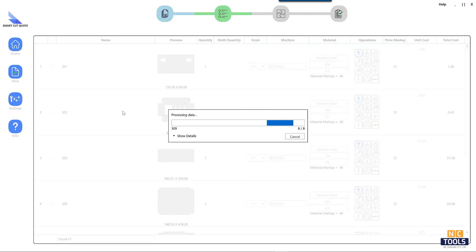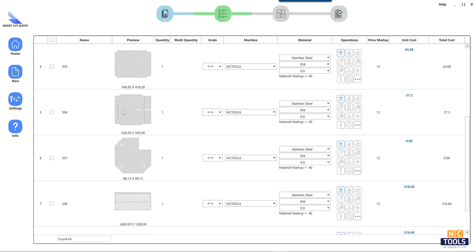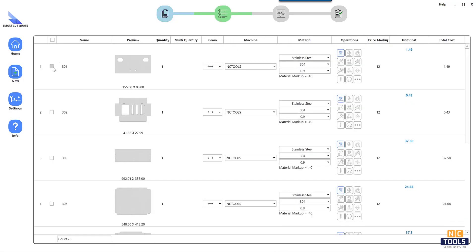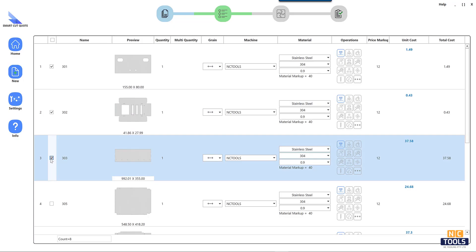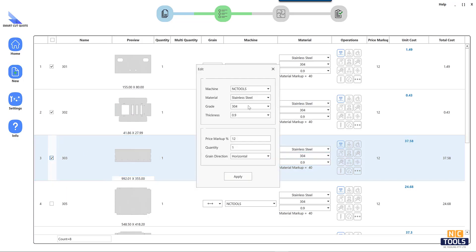Customizable inputs for material specifications are essential for accurate calculations. Cutting parameters like speed and power play a key role in cost and efficiency.